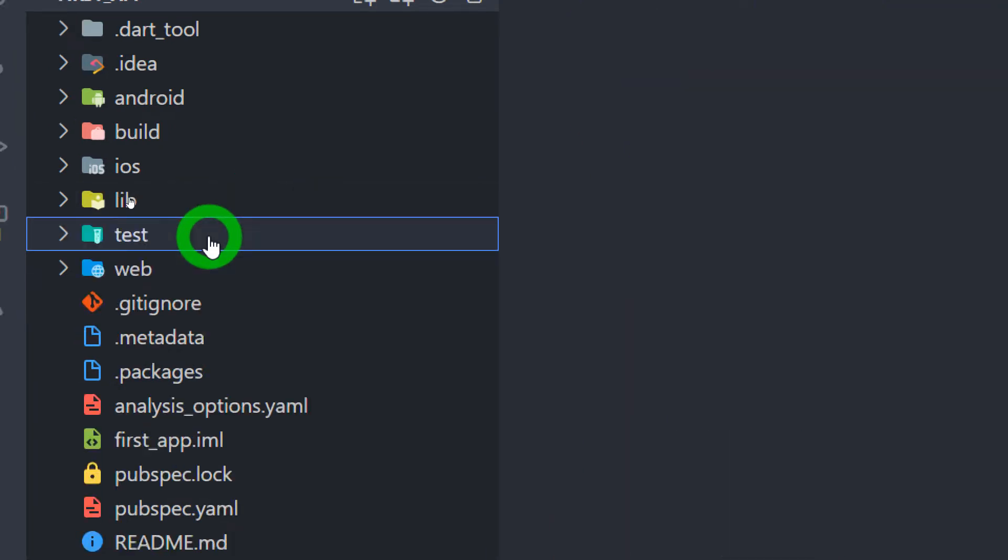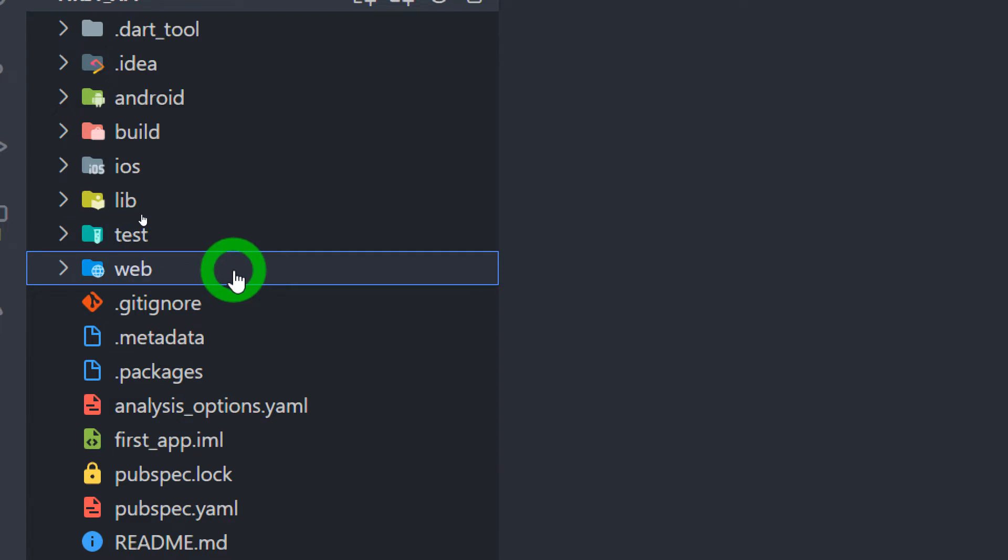The test folder is used for all automatic testing and managing all test cases of our application. The next one is the web folder. The latest version of Flutter that we use today has the web enabled by default. This folder contains the web specific content and configurations.